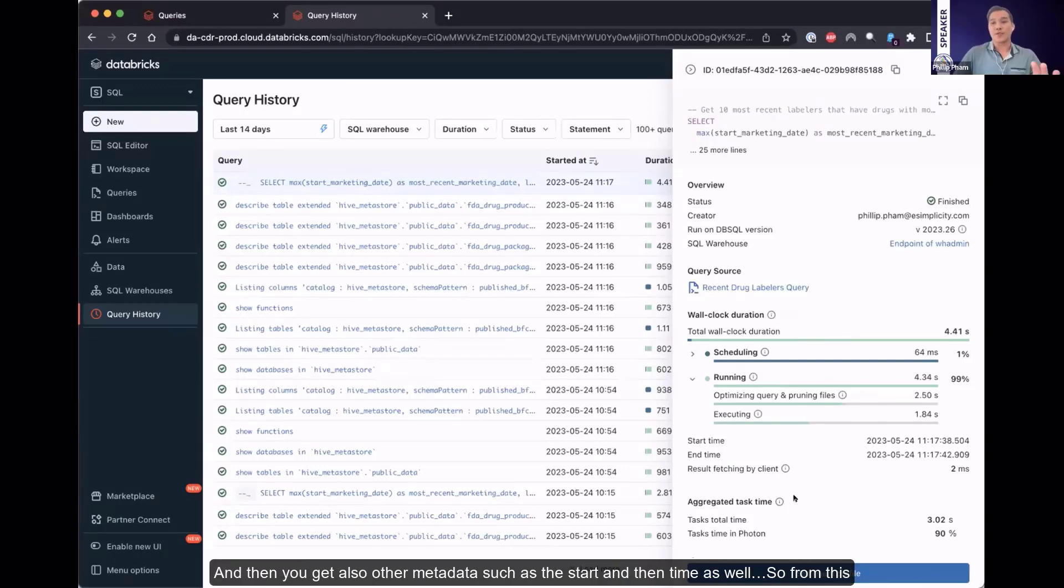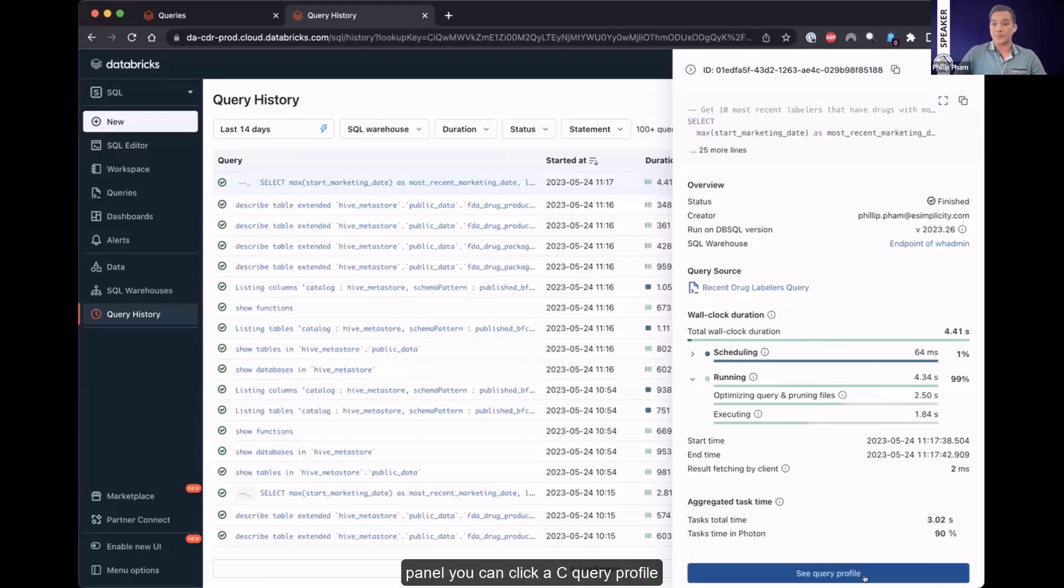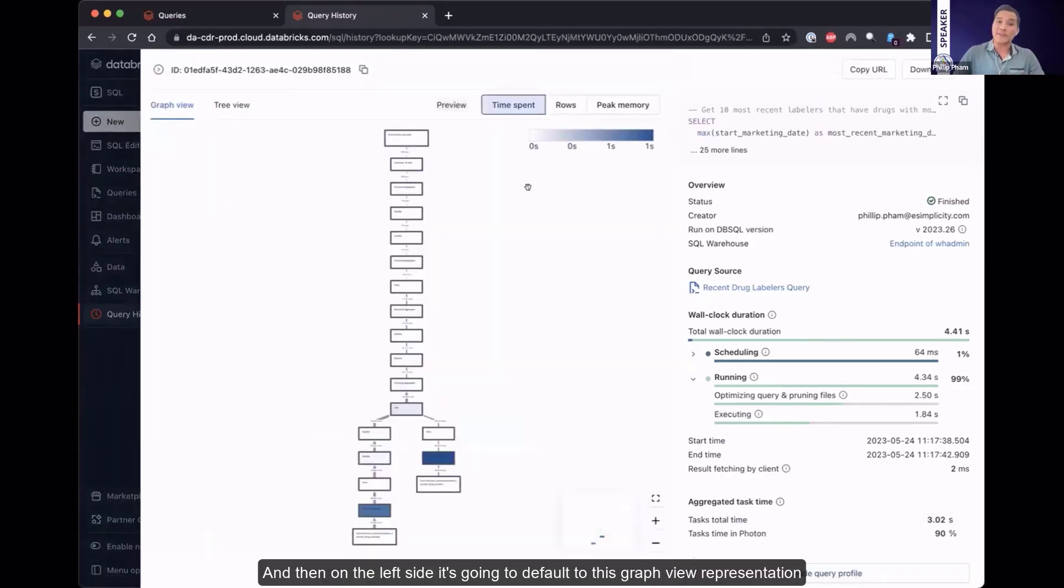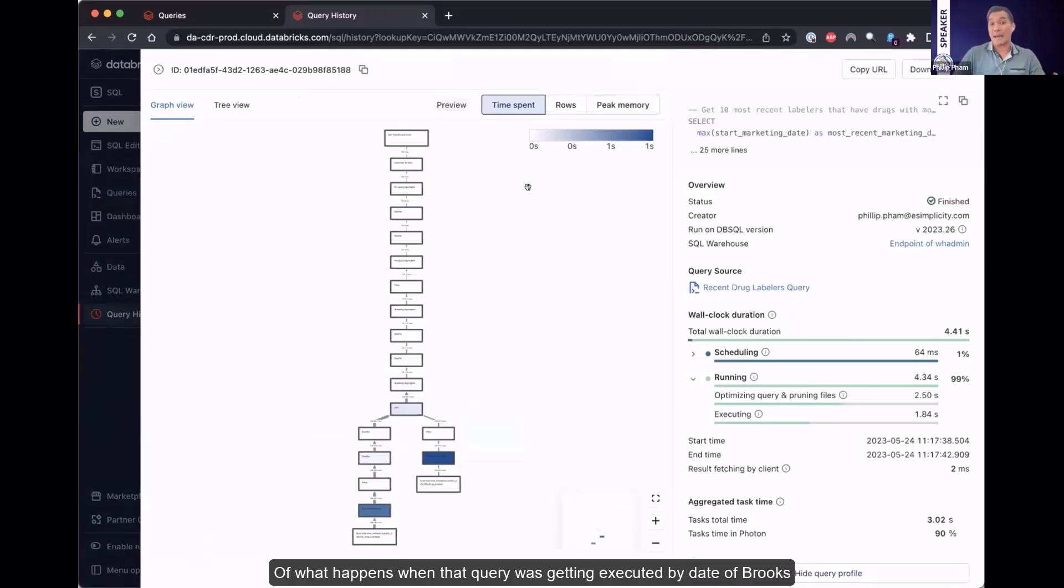So if you hop over to the query history tab, you can click on that specific query that completed, and on the right panel, you'll get a high-level view of metadata and metrics on that query execution. Getting information such as the creator of that query, the total wall clock duration of that query running, including the breakout between the amount of time spent scheduling, as well as running the specific query. And then you'll get also other metadata such as the start and end time as well.